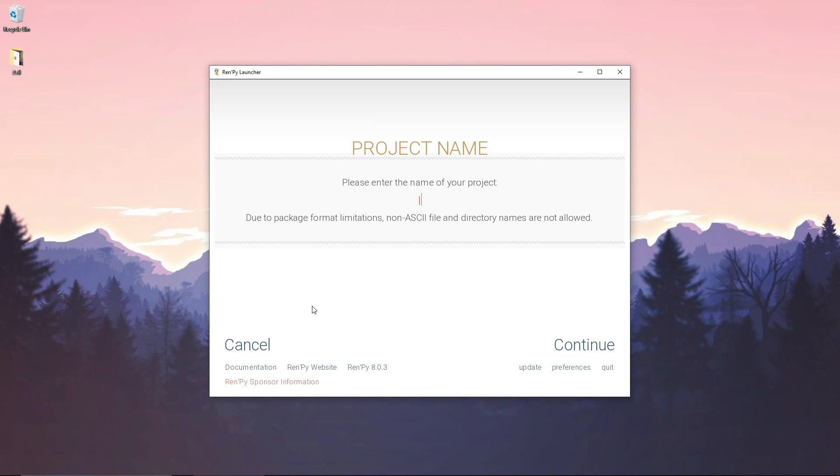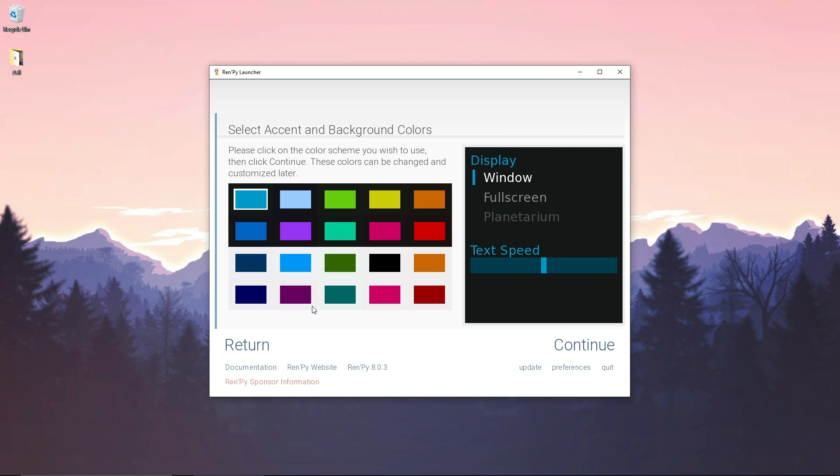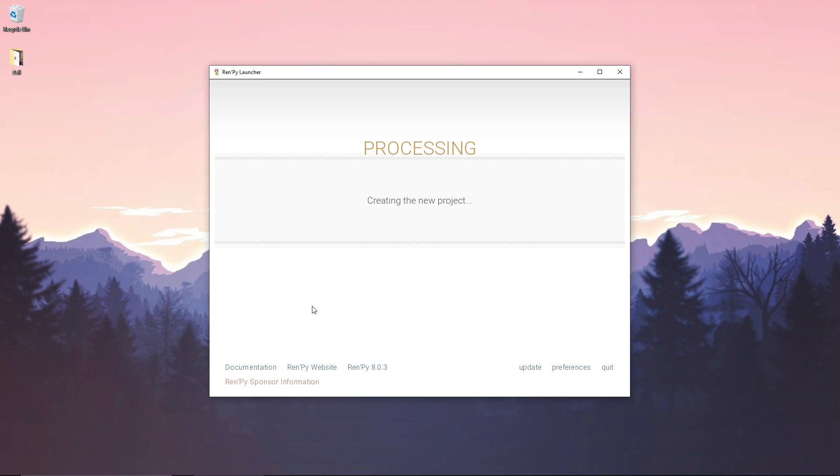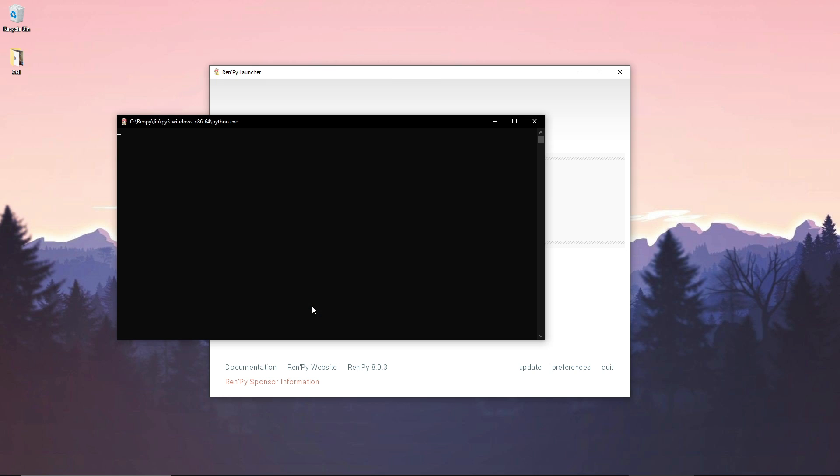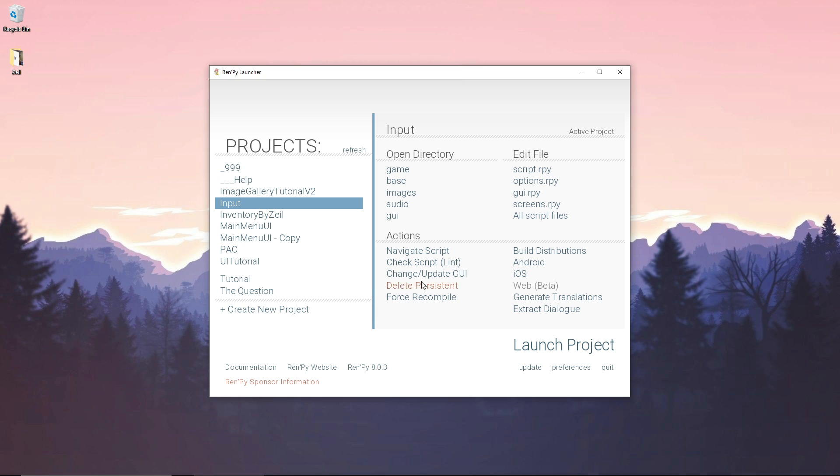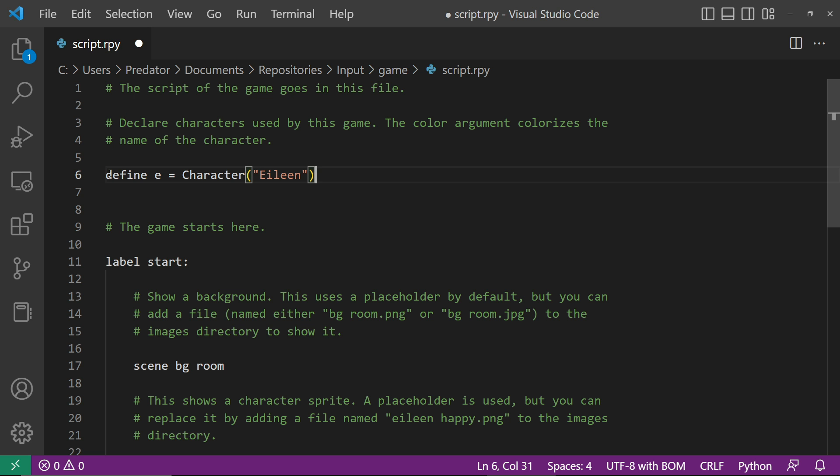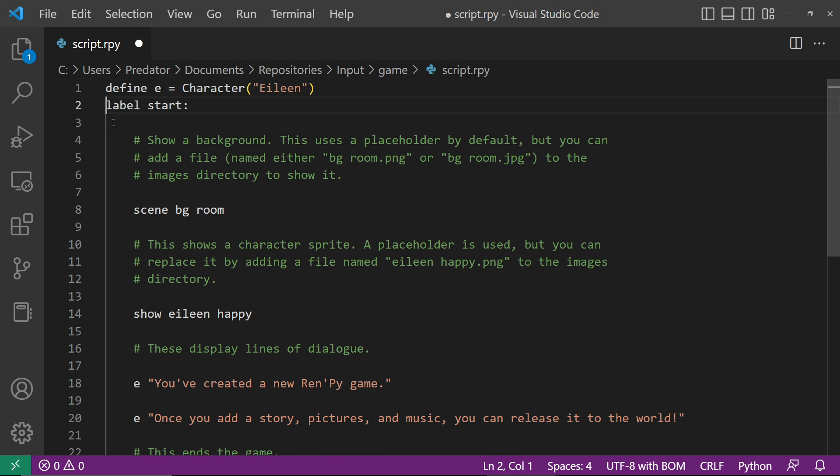Let's create a project and call it input. Let's open the script.rpy and delete the unnecessary lines.